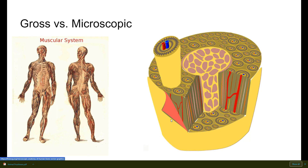And then there's microscopic anatomy, which is so small that it requires tools to see, like a microscope. This is when you can get into other topics like cytology and histology. Cytology has to do with the study of cells, and histology with the study of tissues.